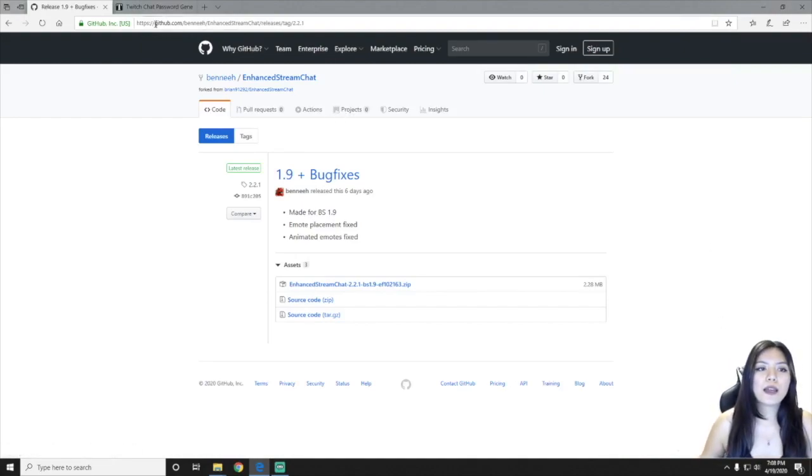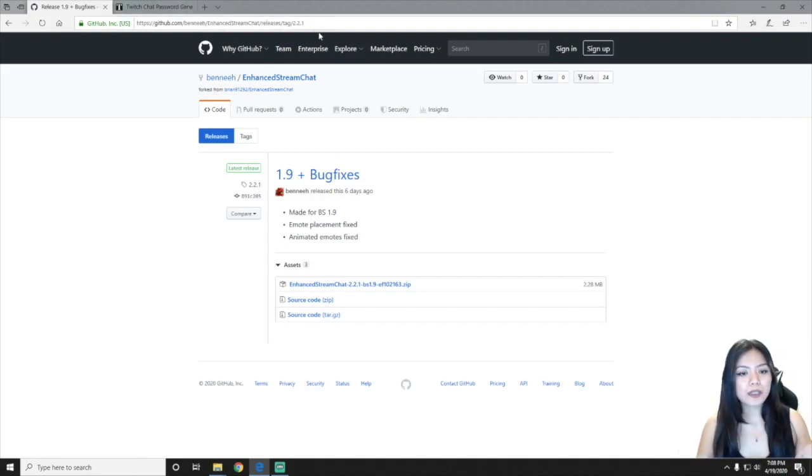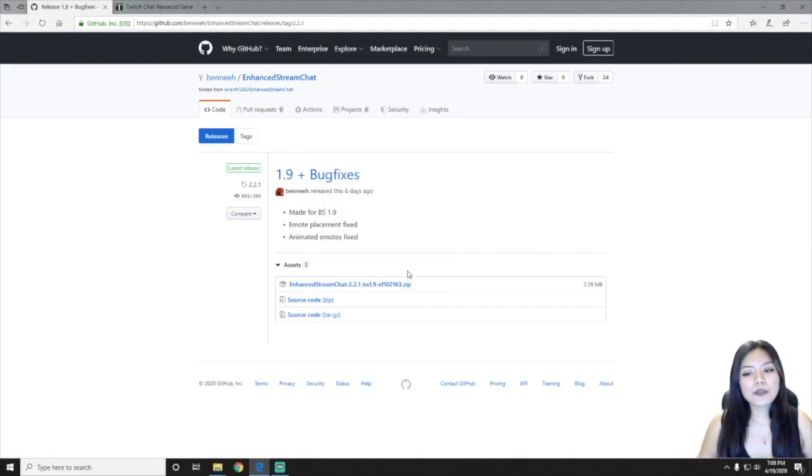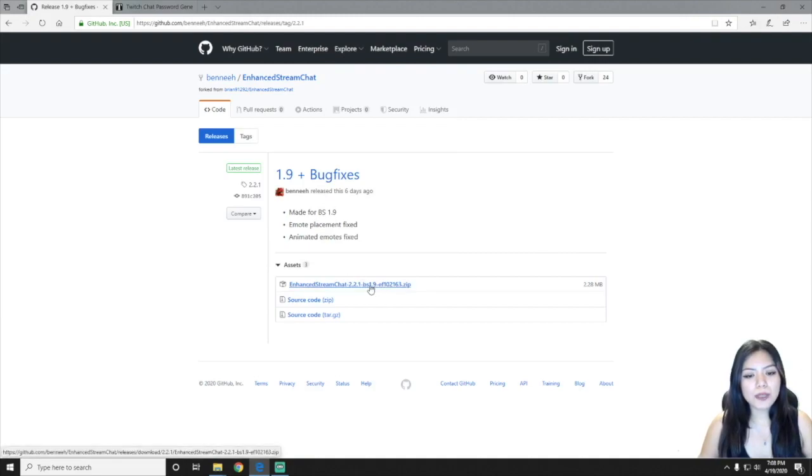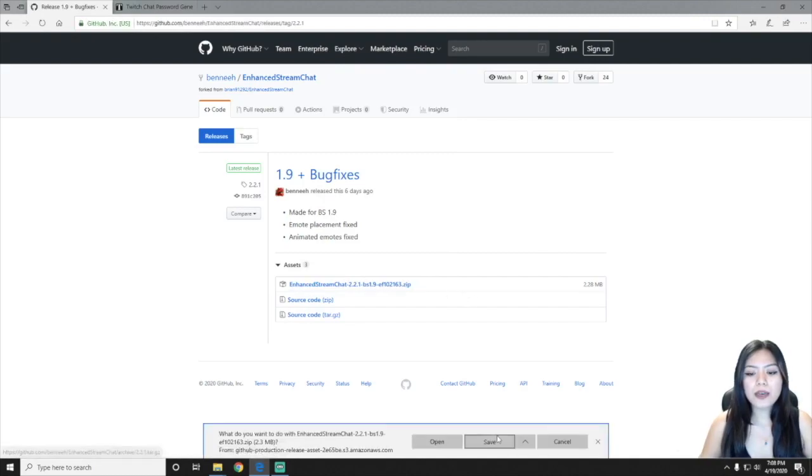So you're going to go ahead and go to this website. I will link this below in the description, and you're going to want to copy or download this file, this enhanced stream chat file. So just go ahead and click on that and press save.